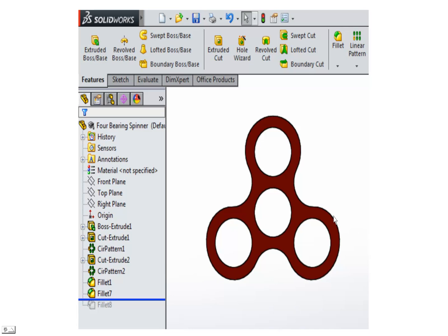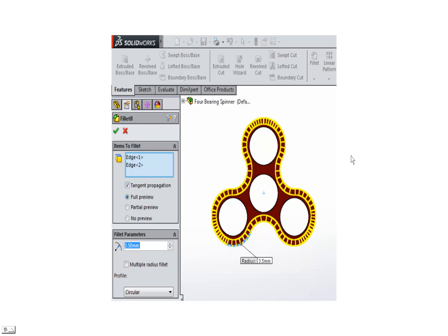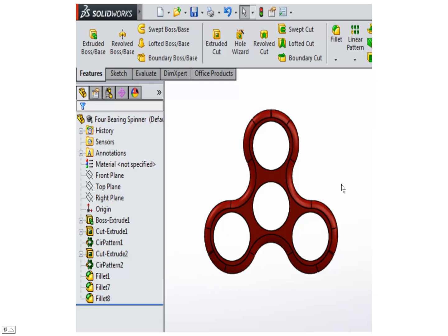Now I still need to round off these square edges here. So again I'm going to use the fillet. This is 7 millimeters thick so I'll use a 3.5 millimeter fillet on both sides. That should round it off pretty nice. And there it is. You can see it's rounded off, it's pretty proportional.